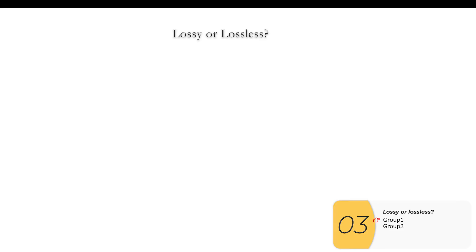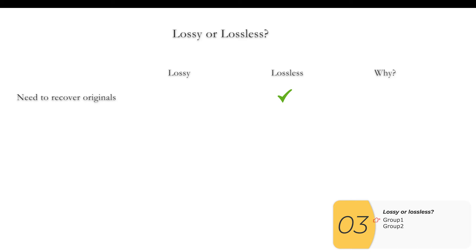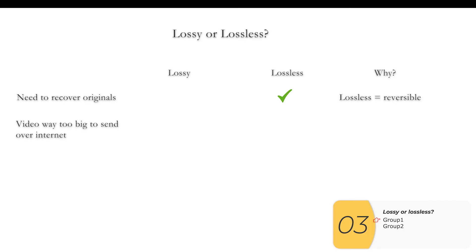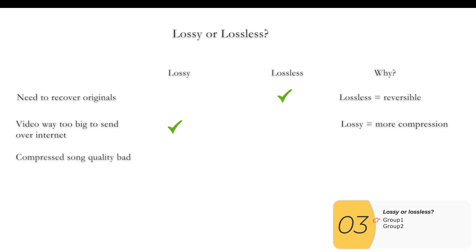Let's do some quick practice: lossy or lossless? Question one: I compress but later I'll need to recover the originals. This is lossless, because lossless compression is reversible. Question two: I have a video that's way too big and I need to send it over the internet. Use lossy compression — the key concept is that lossy gives you much more compression than lossless. Question three: I compressed a song and the quality is now bad.